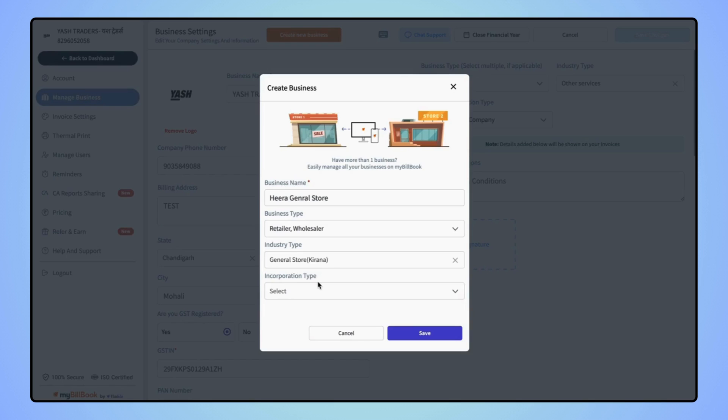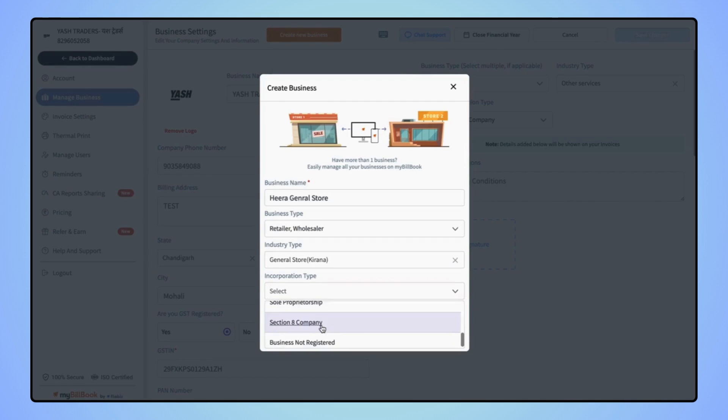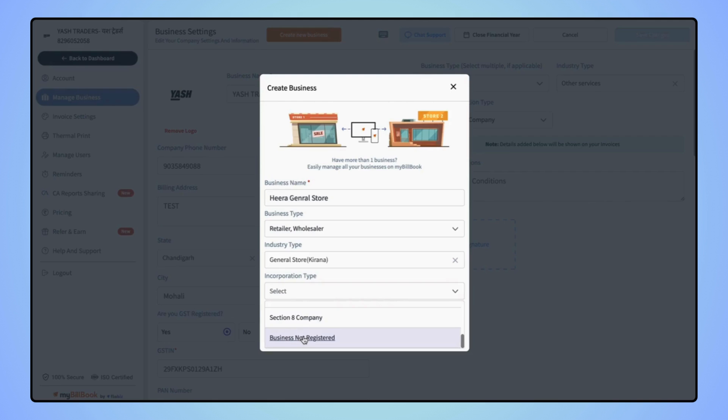Next, you have to select the incorporation type, whether your business is a private limited company, public limited company, partnership firm, and if your business is not registered, then you can click on business not registered.